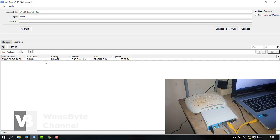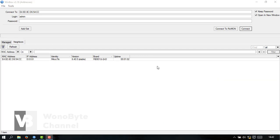Kita tinggal masuk ke konfigurasi mikrotik-nya untuk metode PCC. Mari kita konfigurasi RB951 UI untuk load balancing dengan metode PCC.